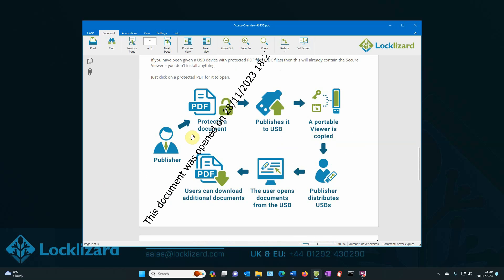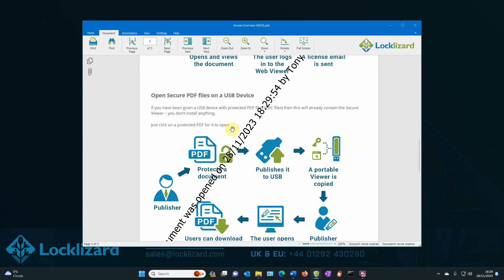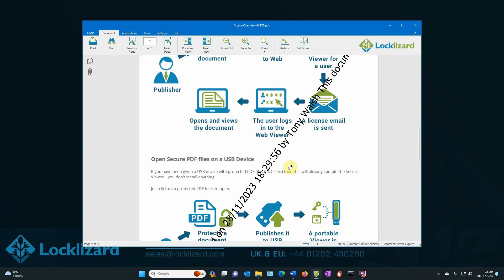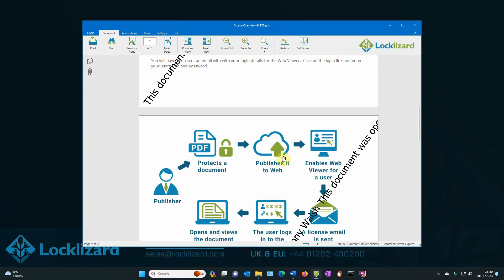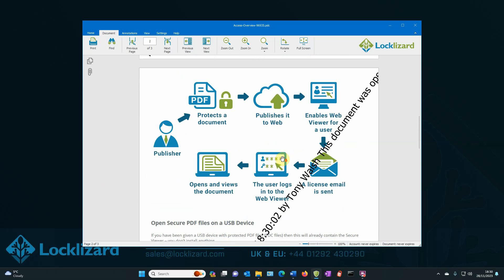Scroll through. It's on every page. So this document's opened on. You've got the date and time by the user Tony Walsh across the document on every page.